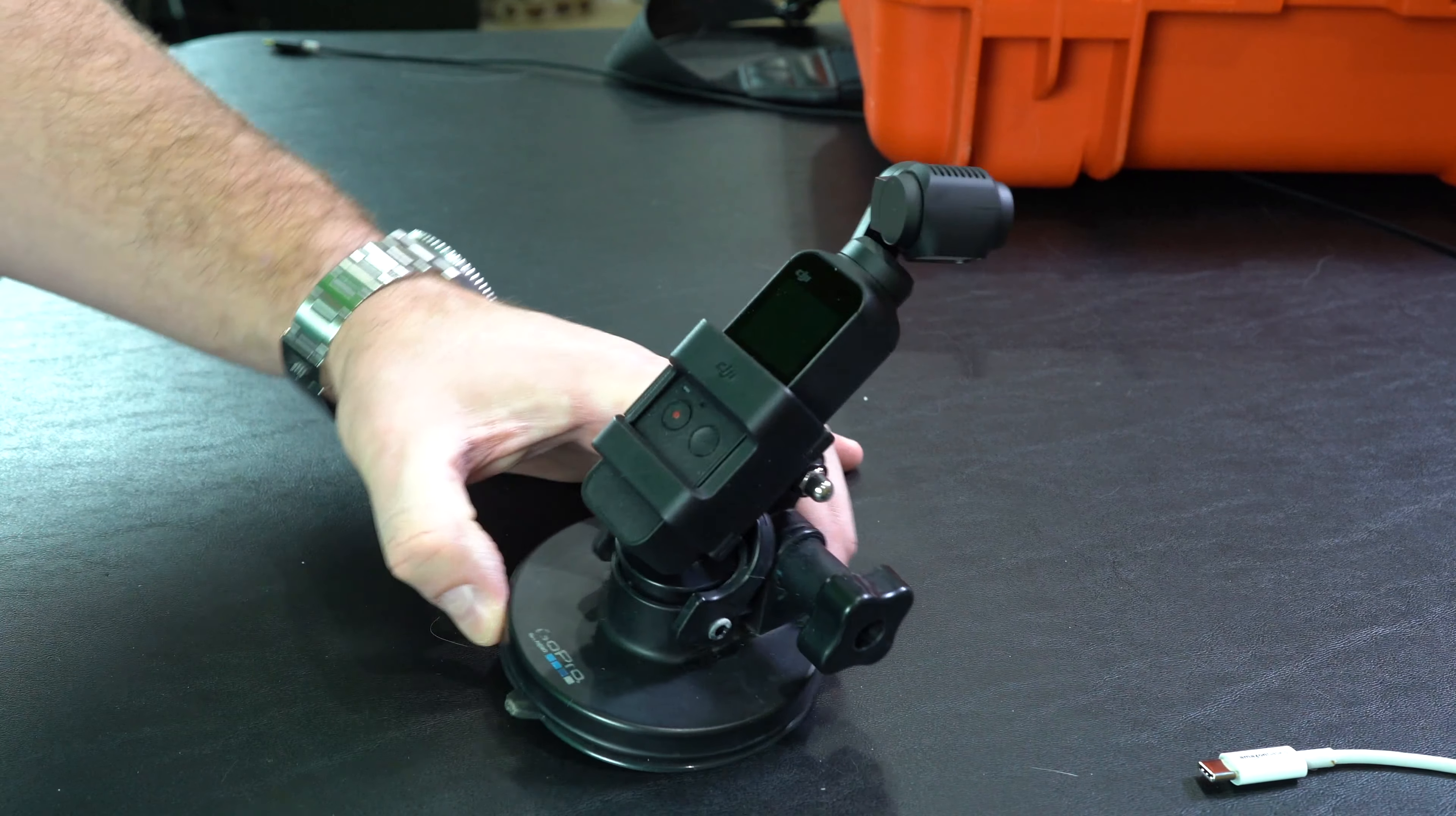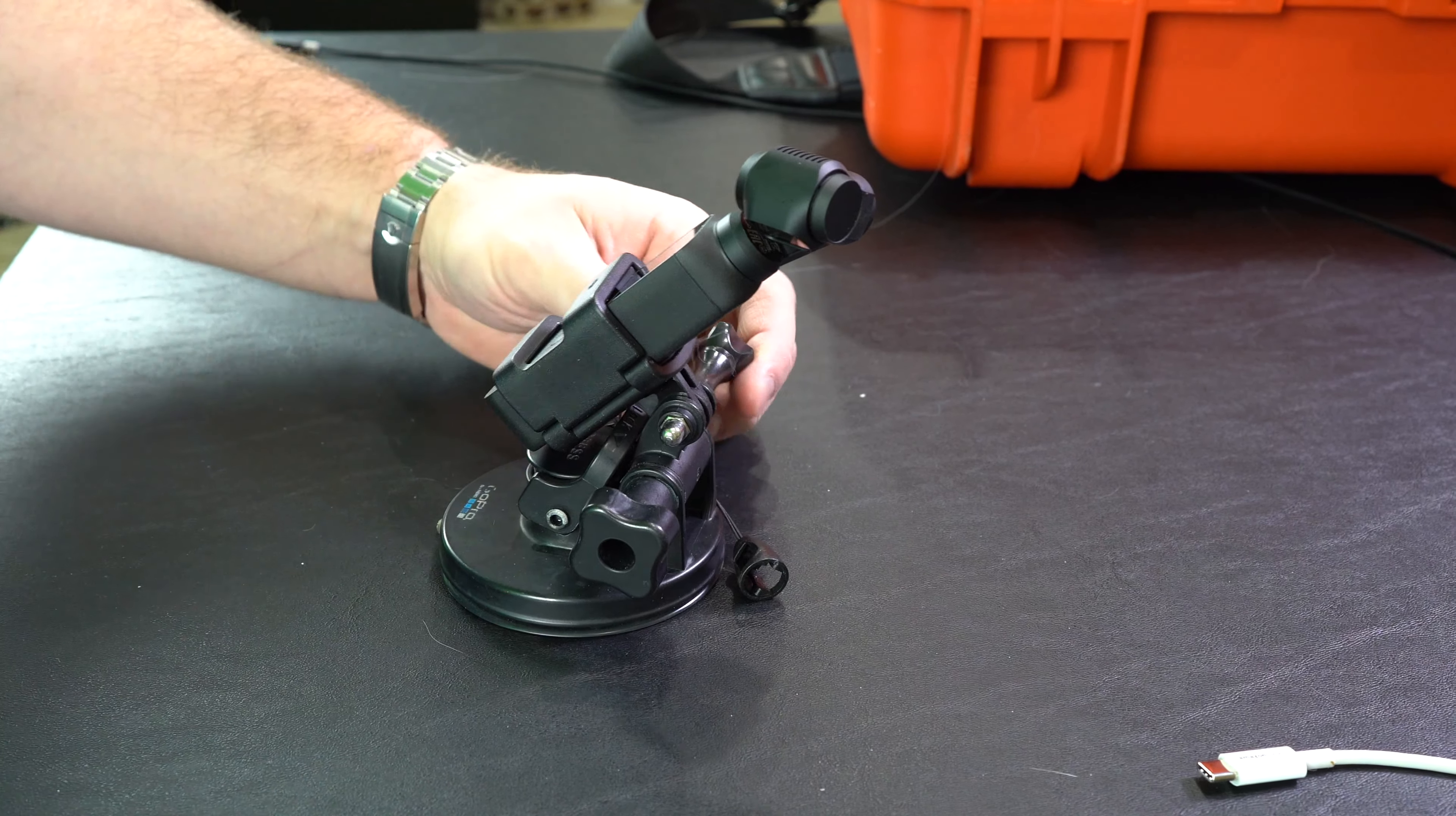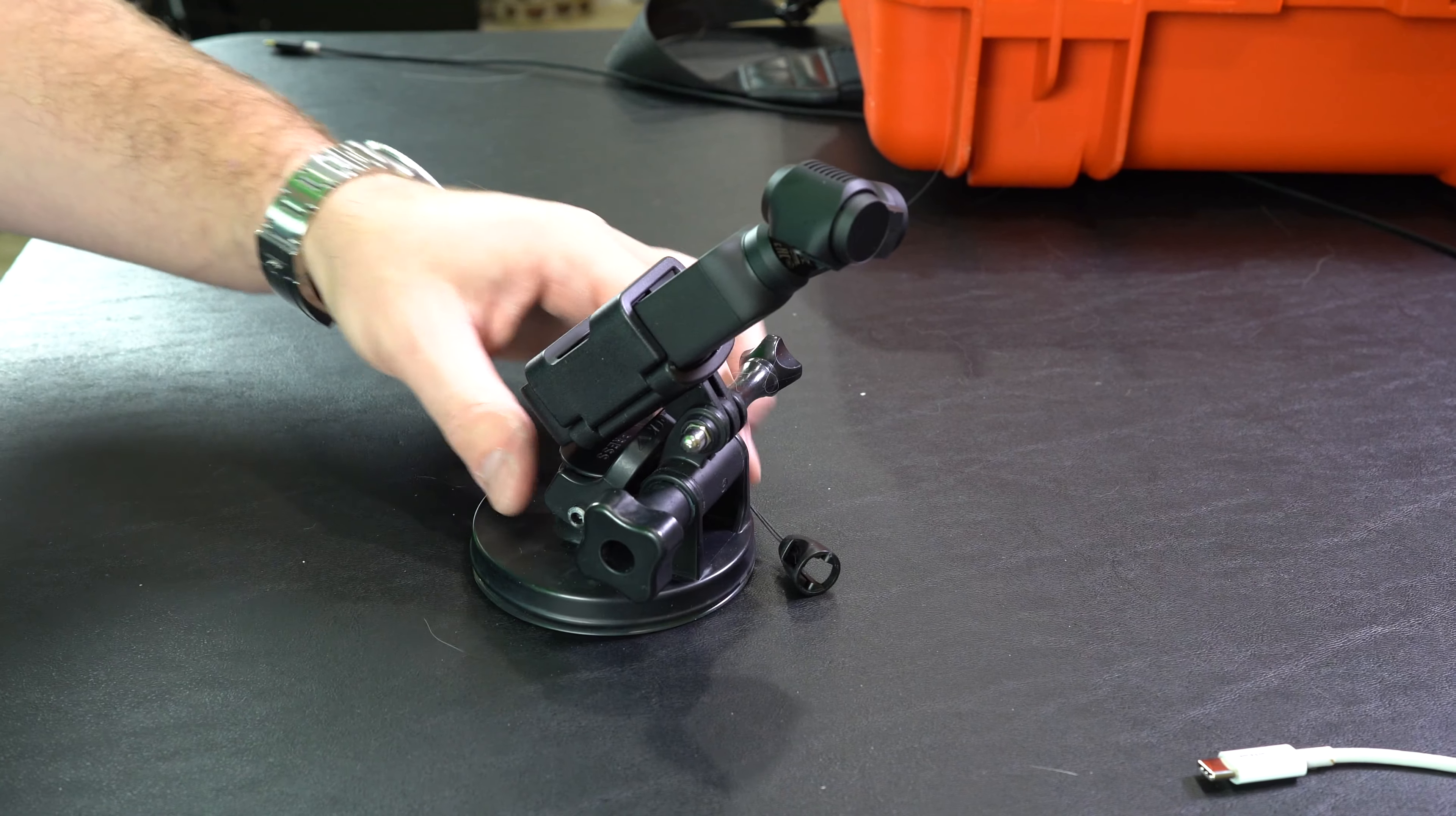So look at that. I have my Osmo Pocket attached to one of my many GoPro mounts that I already own. And now I can attach this to the hood of whatever and have gimbal stabilized 4K 60 video. So how cool is that?